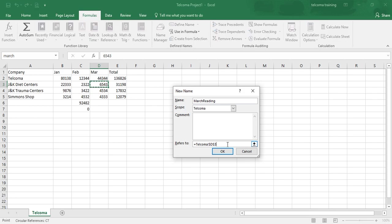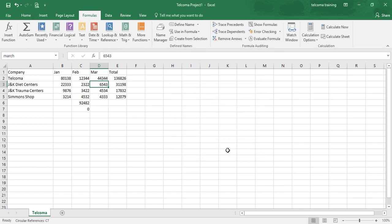You just have to put 100 here. It will show the constant reading and you will press OK.